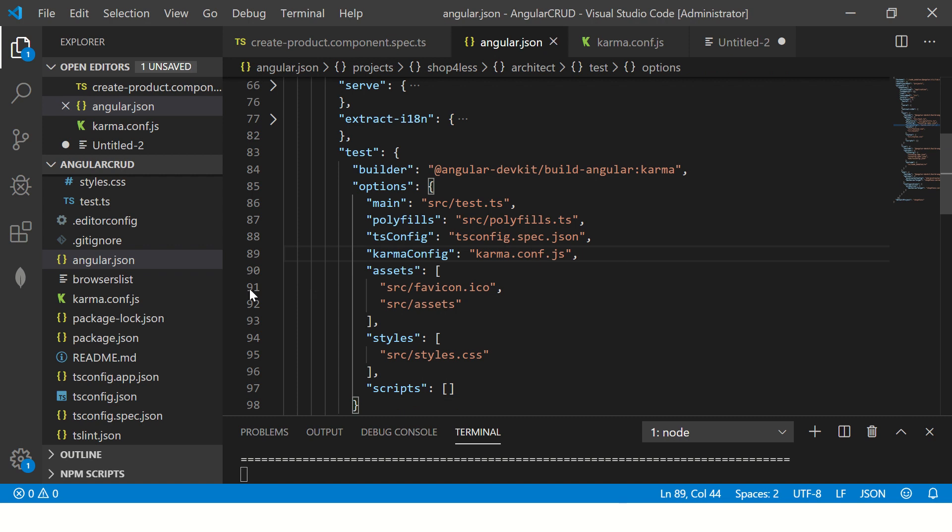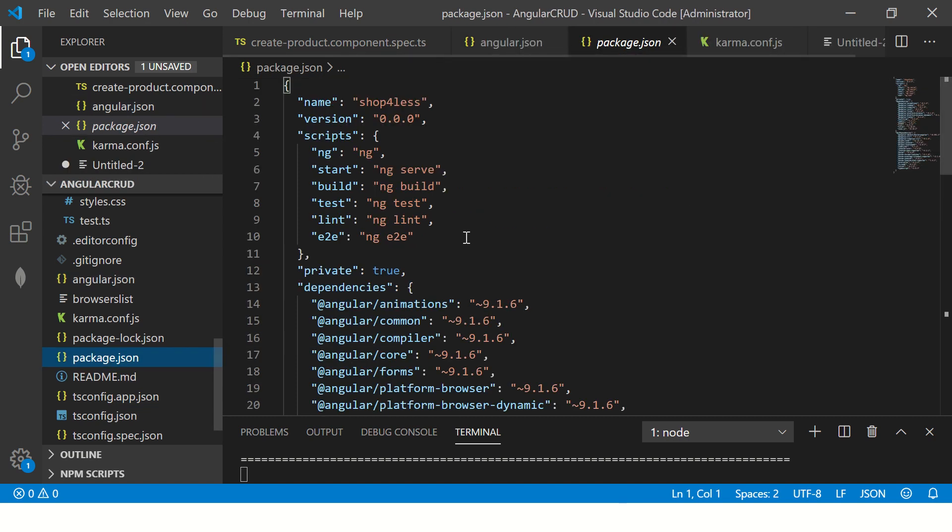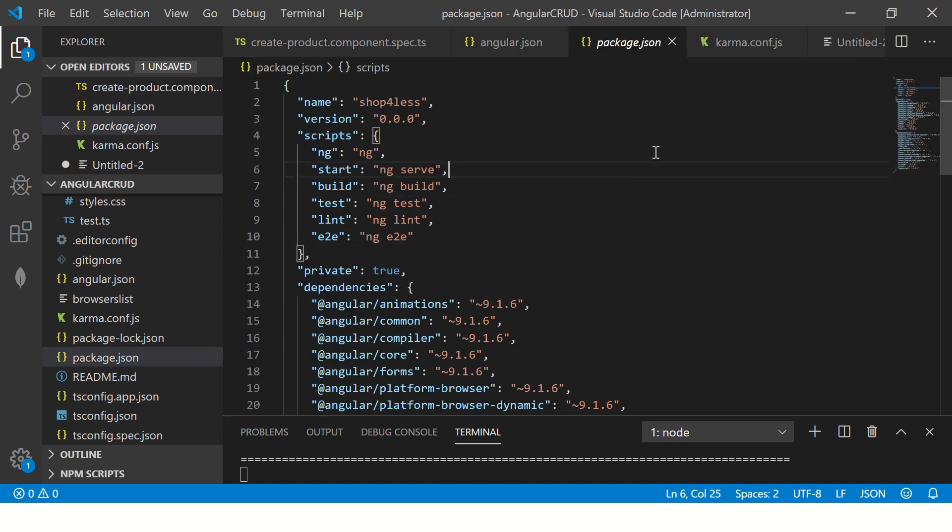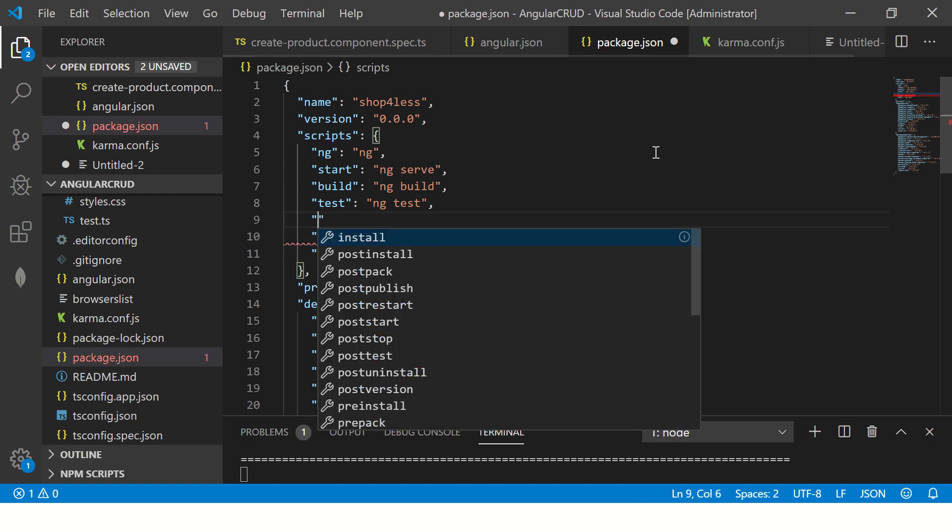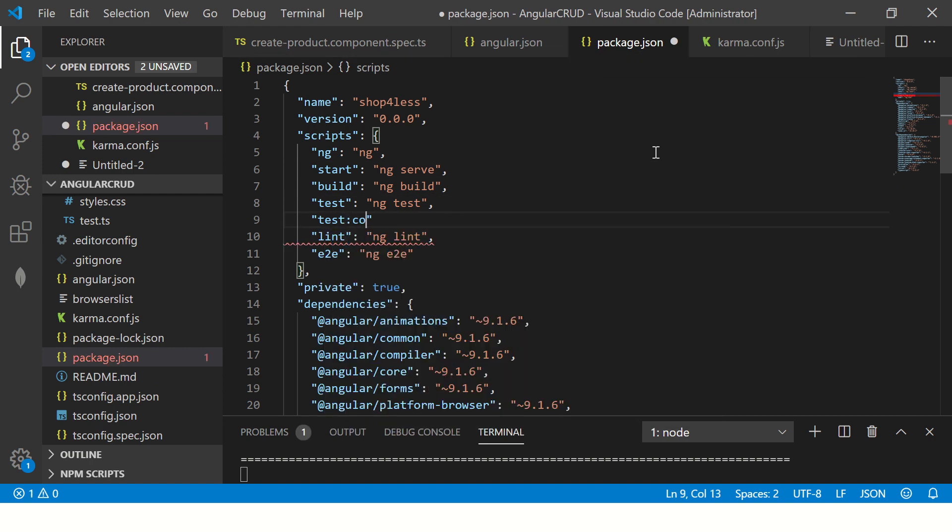You can go to package.json and create a new script. I would say, for example, you can say ng test, I'll say test-coverage, right? And then you say ng test --code-coverage.